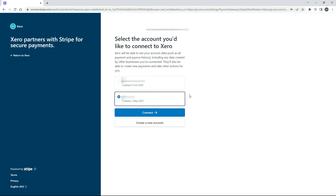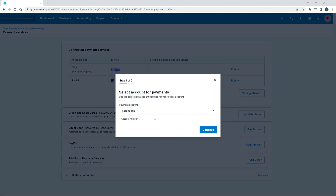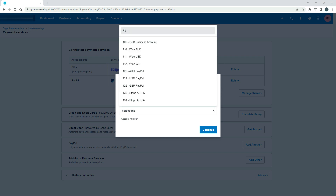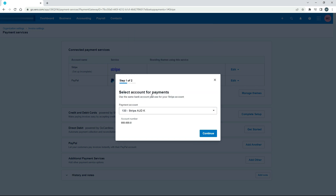With Stripe you can have more than one account within Stripe for different businesses. I've got a couple of them here, so just make sure if you've got more than one you pick the right one. I'll click on Connect. Now it's connected and it's asking me which bank account I've got set up in Xero that I want to use for my Stripe account. I've got a couple set up but I'm just going to choose this one and click Continue.